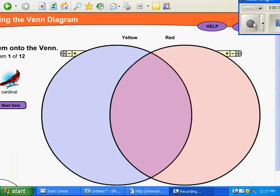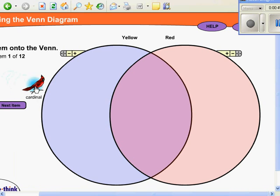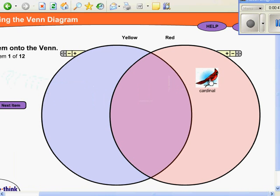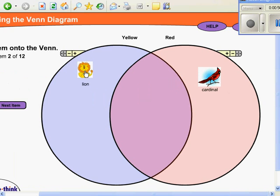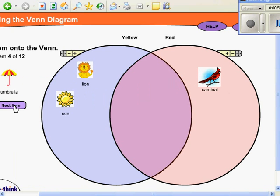To learn more about Venn Diagrams, we went on to a website. To make Venn Diagrams correctly, you have to separate the red items, the yellow items, and the red and yellow items. There is a section for red, yellow, and both.